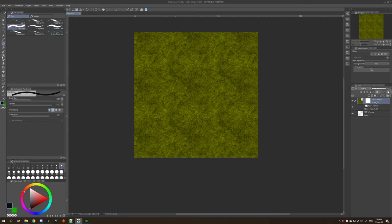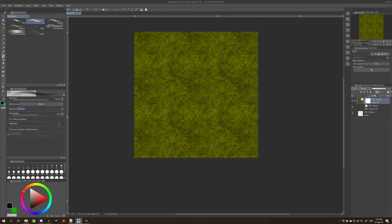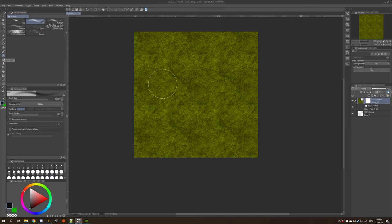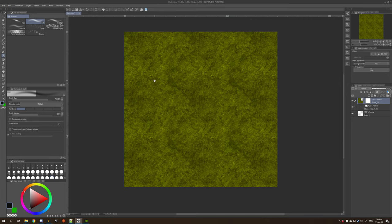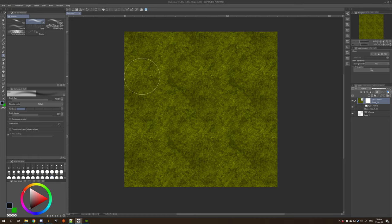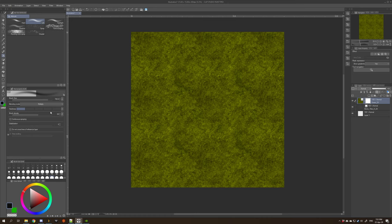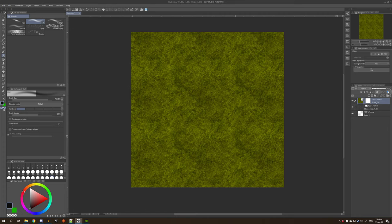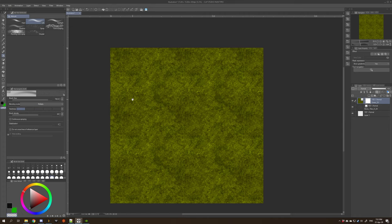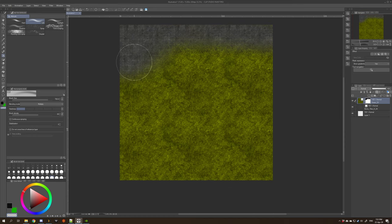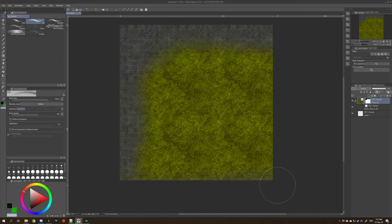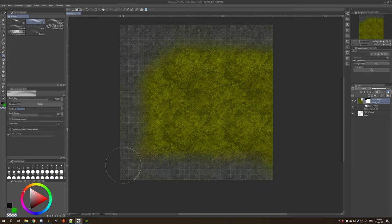Instead of selecting color, you select this little checkered bar here, which is the transparent option, and you draw with transparent onto the canvas and that'll paint out where you don't want it to be.